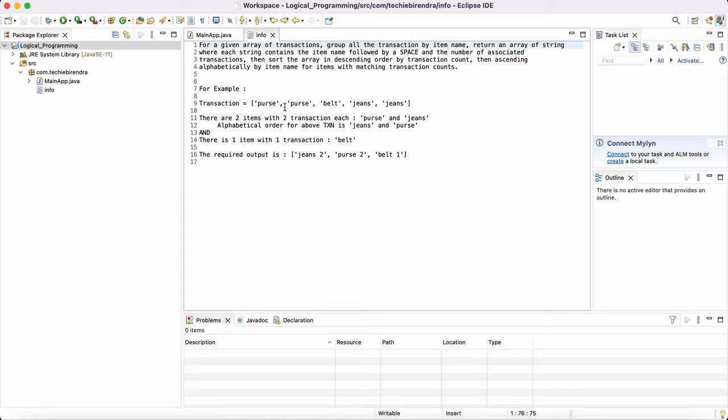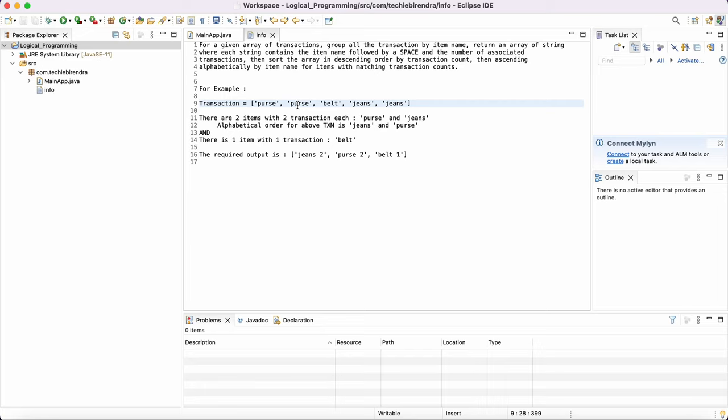They are saying, first make sure you understand the statement: group the transactions by item name. So grouping means the same kind of transactions. Let's say we have two matching products or items. So we need to group it as one and count would be two because there are two times we have selected the same item.